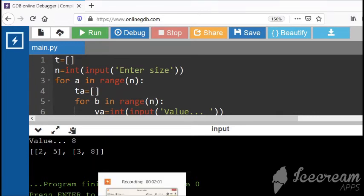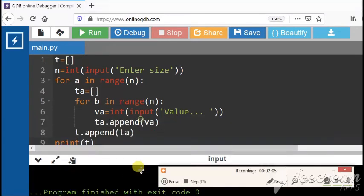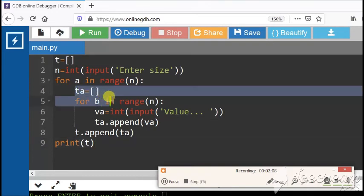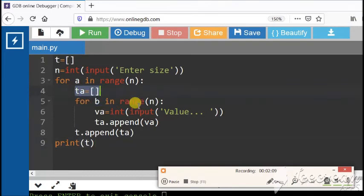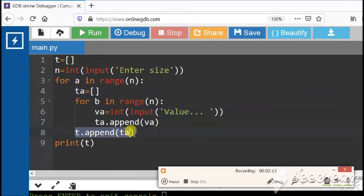Nested list will help us to create programs which are related to matrix. As you can see here, this is the temporary list being created. That temporary list is now being added in the main list. ta is my temporary list and t is the main list.